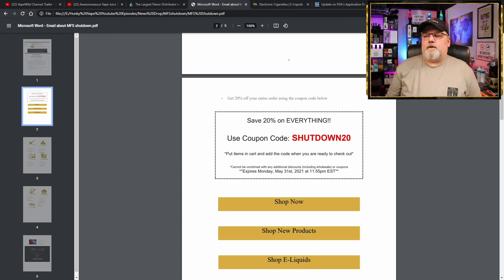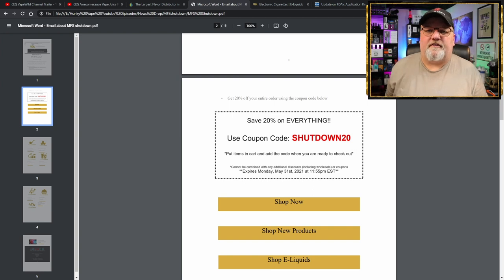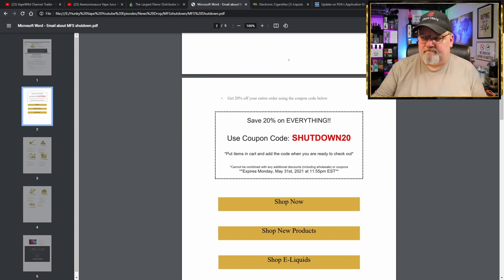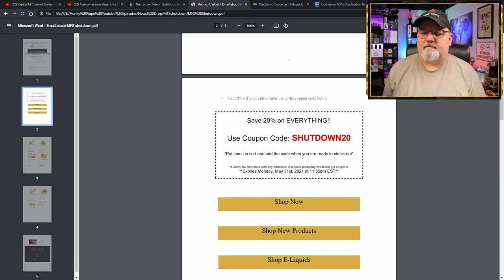20% off everything. Here's their coupon code. And if you ordered stuff from My Freedom Smokes, now's the time to get it while they still have it.